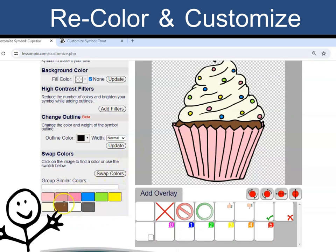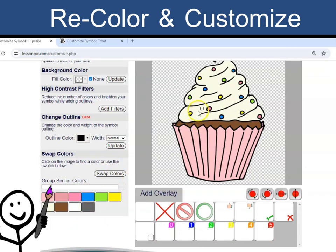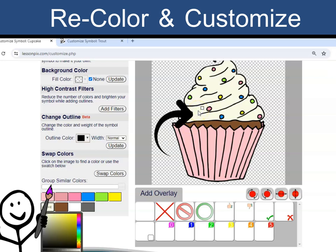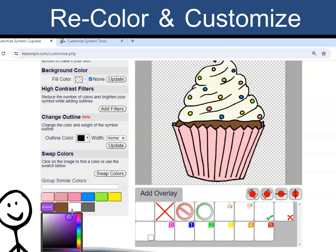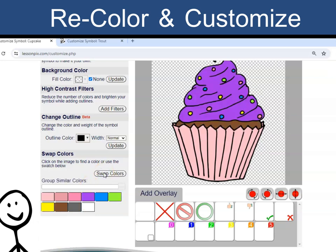Scrolling down, I can see all the colors in the image. If I want to recolor the icing to be purple, I can click on the area to change. Notice the color palette on the corresponding color. The icing right now is a creamy color — I will adjust it to purple.